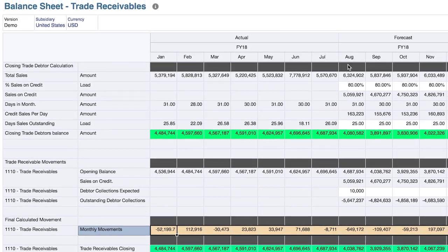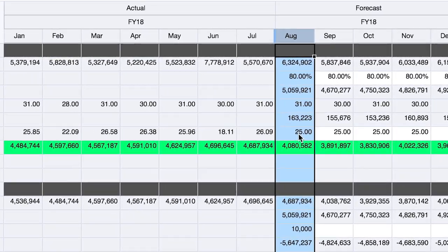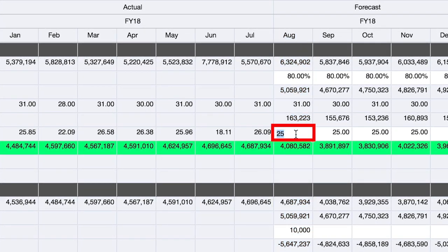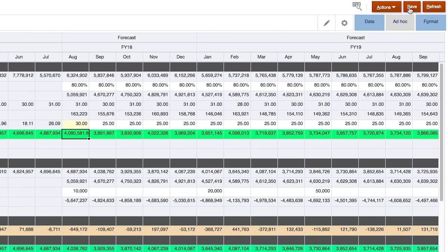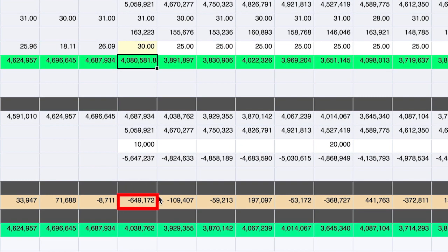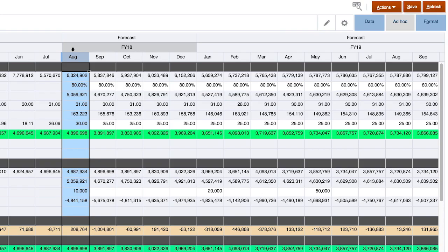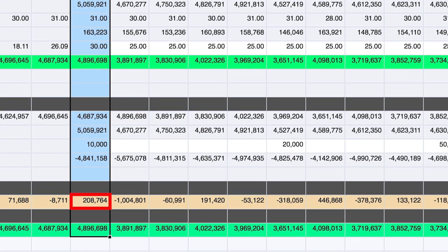Let's make a change and ensure that the monthly movement is flowing through the balance sheet. In August, my days sales outstanding is 25, but I may want to raise that to 30. In doing so, I've changed the value, and by clicking save, my expectation is that my monthly movement at negative $650,000 will adjust accordingly. As I expected, my change to days sales outstanding has adjusted my monthly movement, and I'll now go tie out that value to the balance sheet.